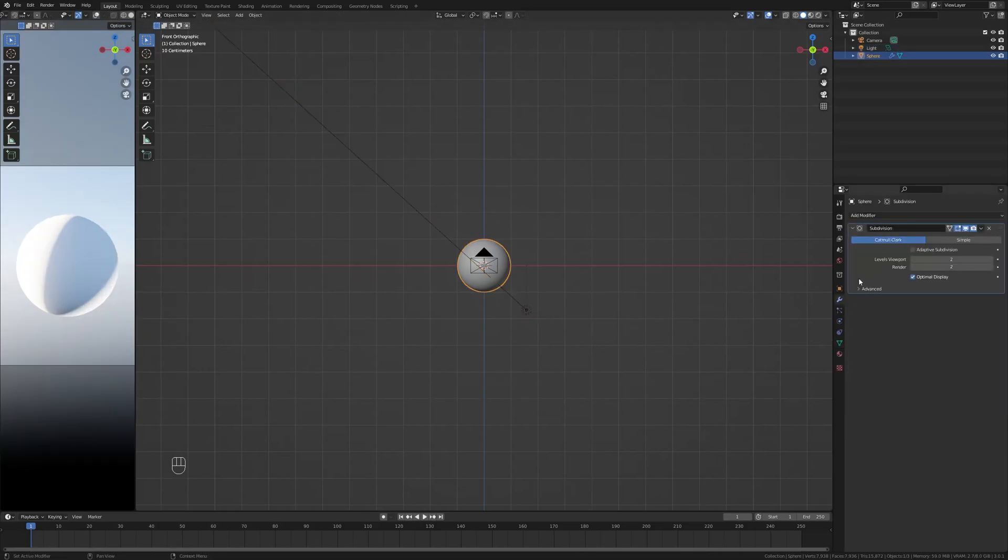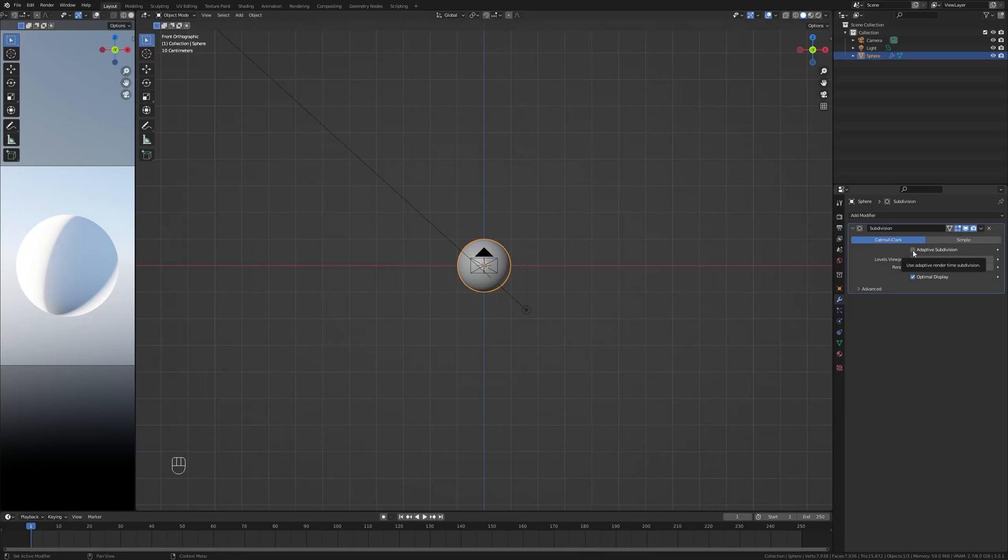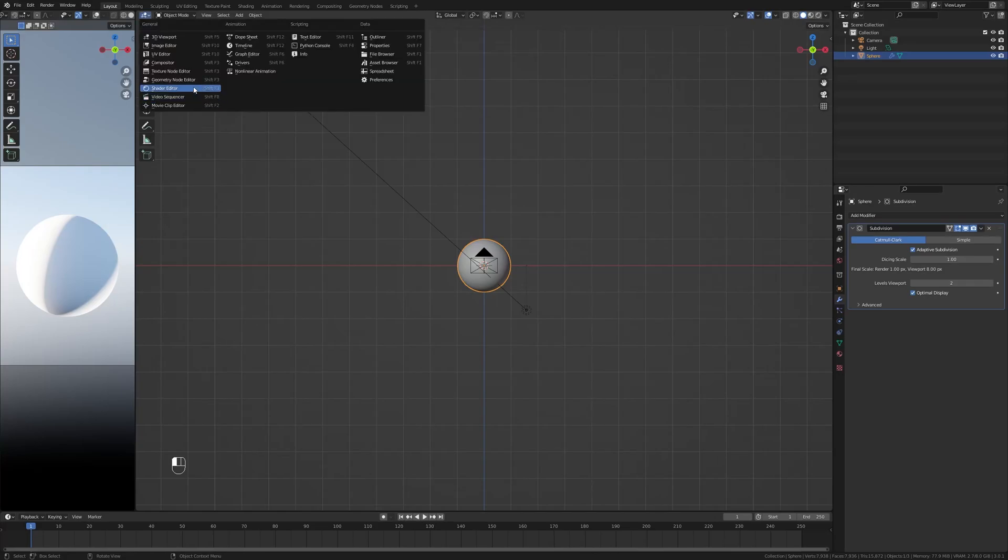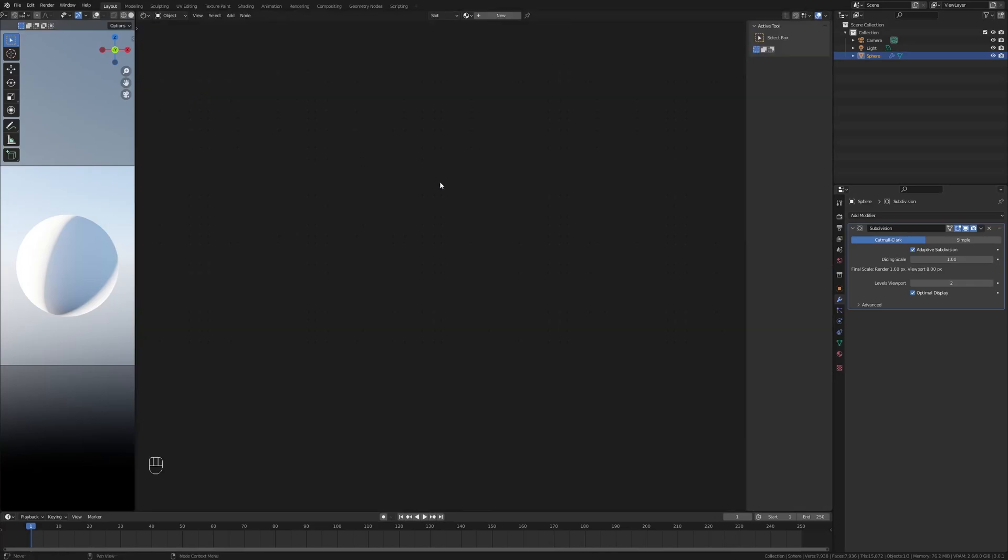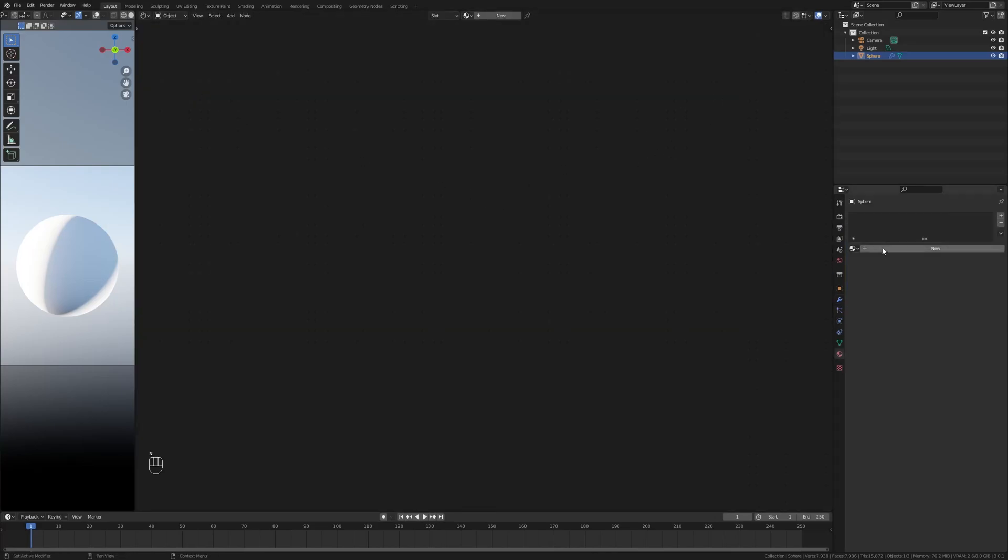Now let's hop on back over to our modifier here and you will see that since we enabled the experimental feature set we now have this button called adaptive subdivision. Make sure to check it, change the Dicing Scale to a number that works for you. I'm going to leave it at one, but you can go lower if your computer can handle it or higher if it doesn't handle it. Change our window here to a shader editor.